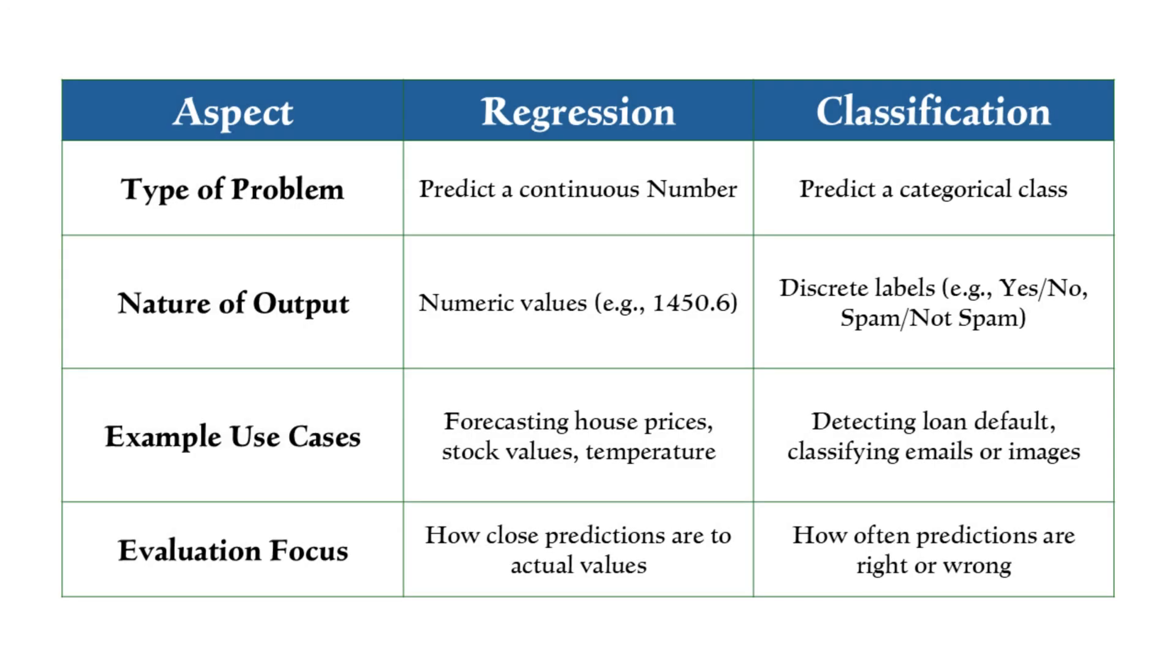Regression and classification models need different sets of evaluation metrics because they solve different types of problems. Regression models predict continuous values like price, temperature, or sales. So evaluation focuses on how close the predicted values are to the actual ones. Classification models, on the other hand, predict categories, for example, whether a loan will default or not, or whether an email is spam or not spam. In these cases, we care about how often the prediction is right or wrong, so we use different techniques to measure how well they perform.